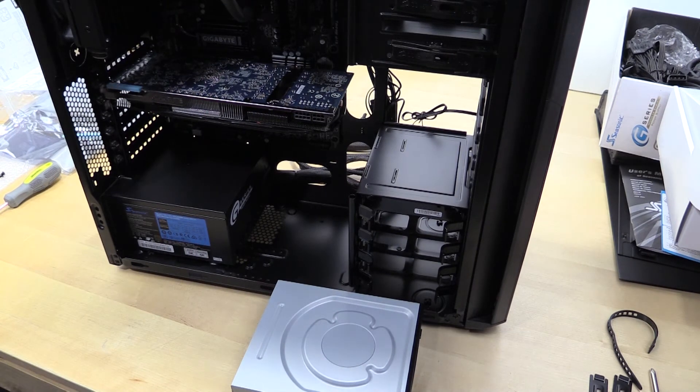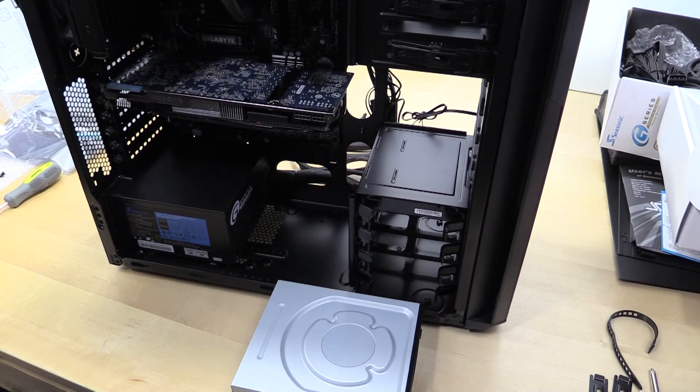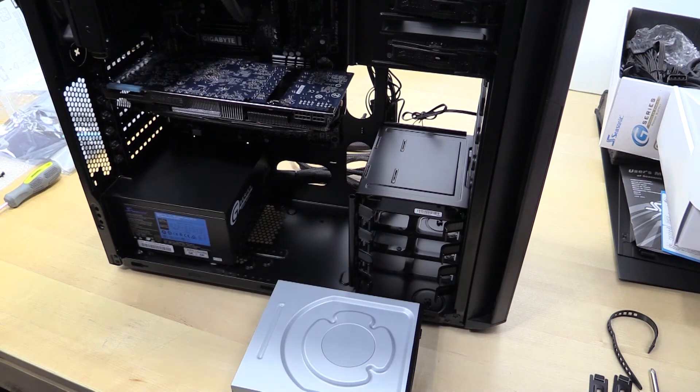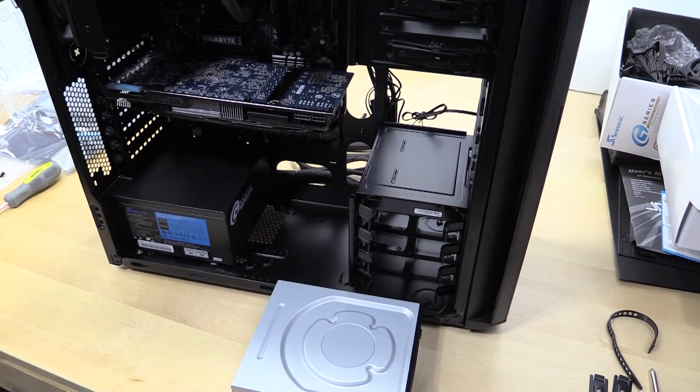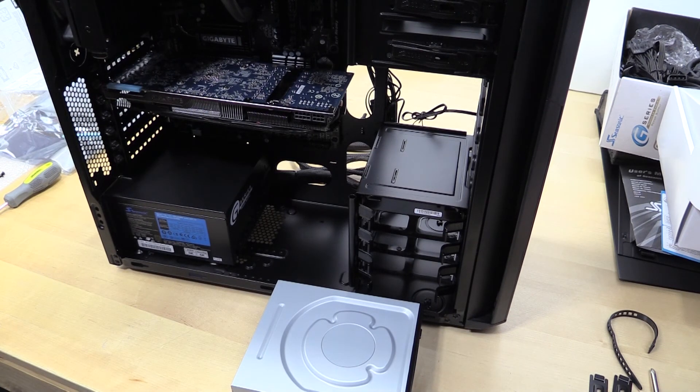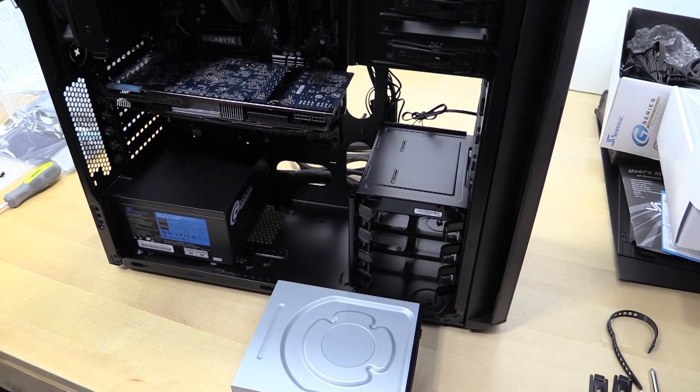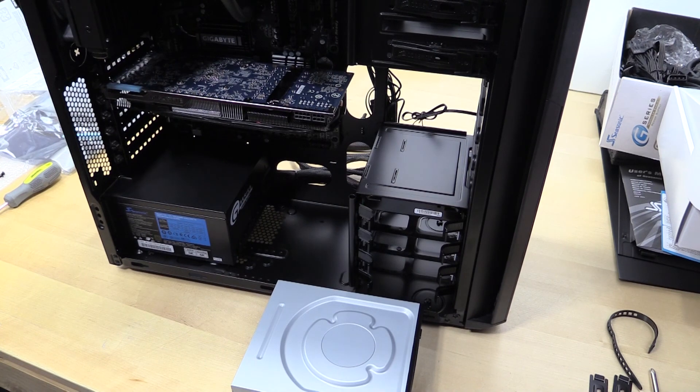So I'm gonna button this sucker up, get everything cabled. We'll come back and do a little bit of an overview of what we did again, and then we'll wrap this sucker up. This is Tim for Timmy Tech TV, thanks for watching guys, I really do appreciate it. We'll see you next time.